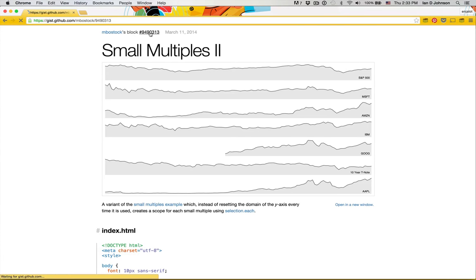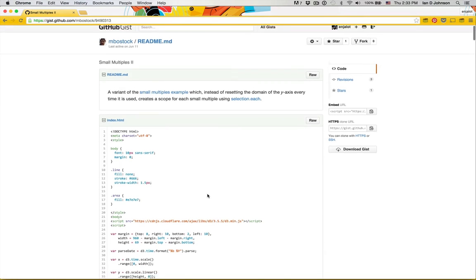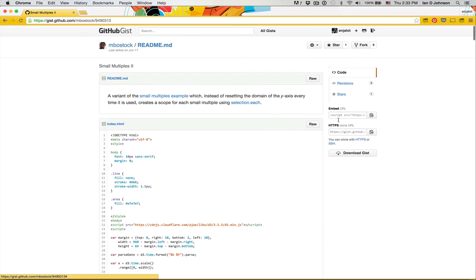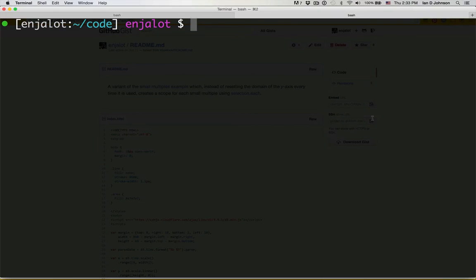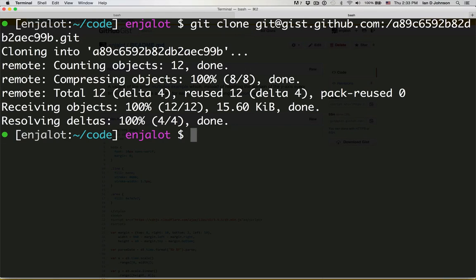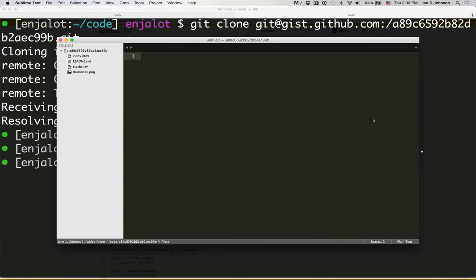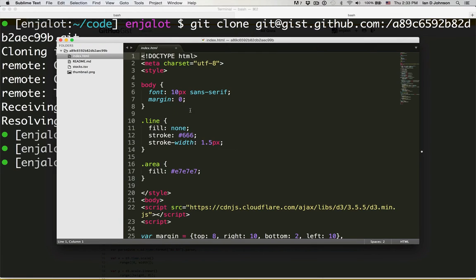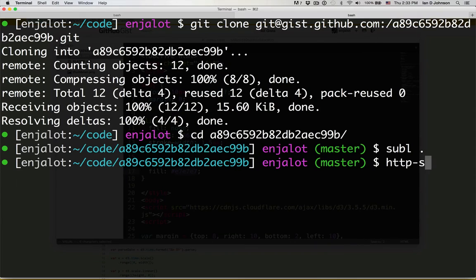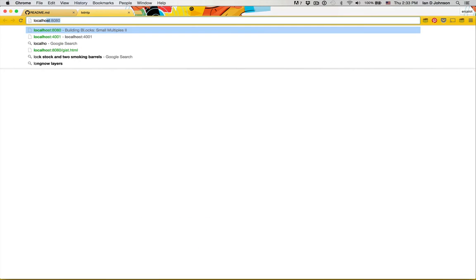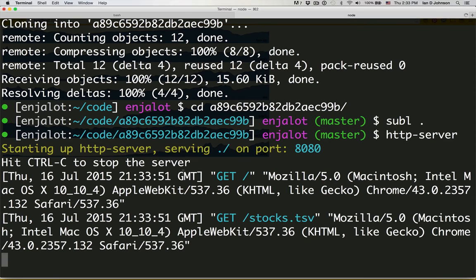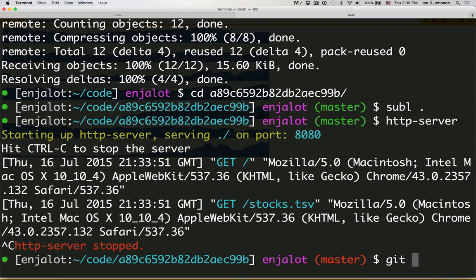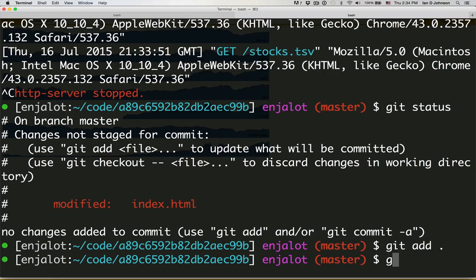First, we navigate to the GIST that backs it. The GIST is where the code is stored, so we want to fork it to our own GIST for editing. Then, we use the terminal to clone it onto our computer, so we can open the code in the editor of our choice. Before we edit, we run a local server to make sure the result is what we expect. Then we can make our change and verify it in the browser. Since we are happy with our change, we can save and commit it to the GIST repo.